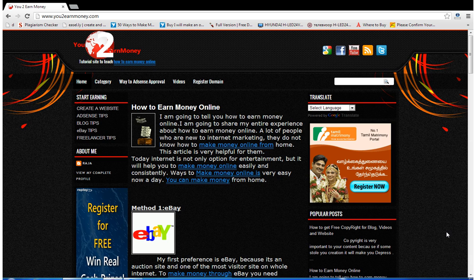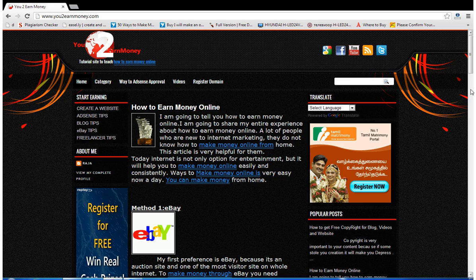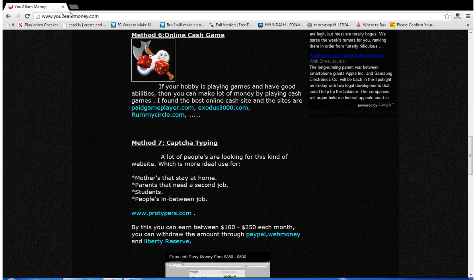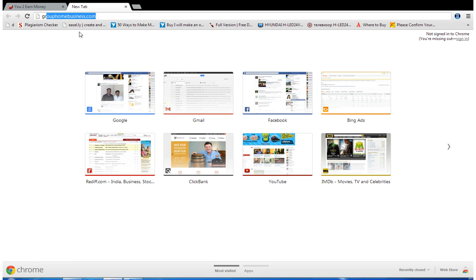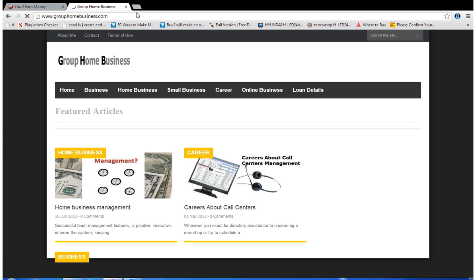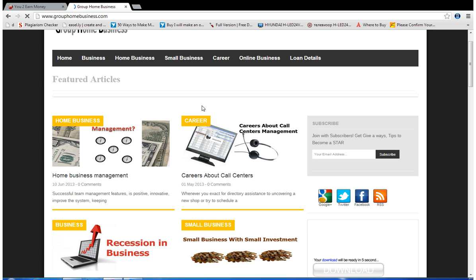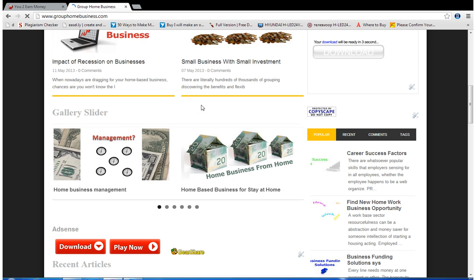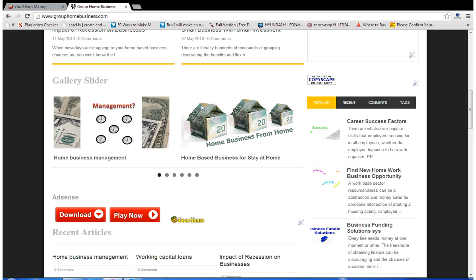My first website is YouTubeAndMoney.com, but it's a Blogger website — you can identify it by seeing this icon over here. My second website is GroupOnBusiness.com. That's it, it's opening. This is my second blog which was created about four to six months ago.